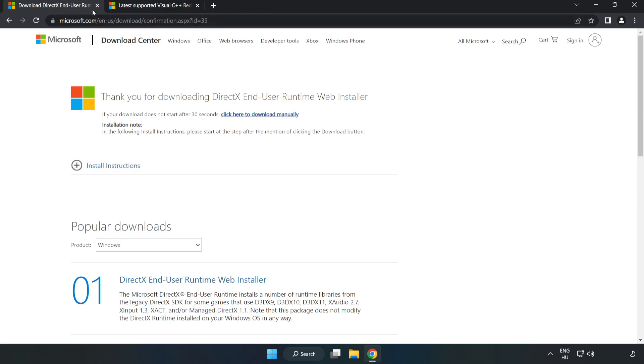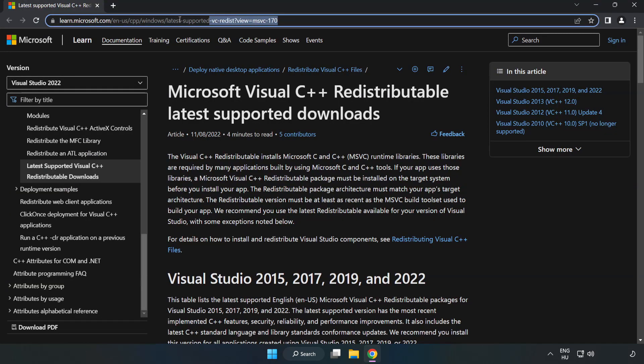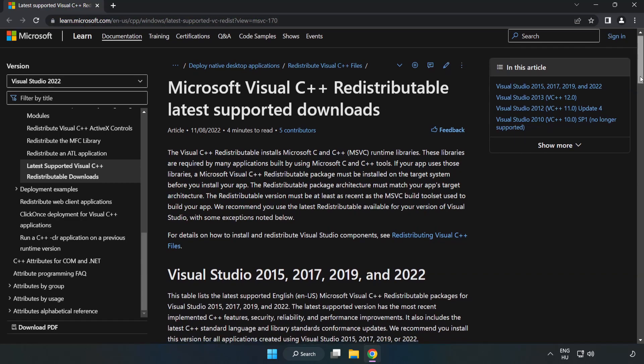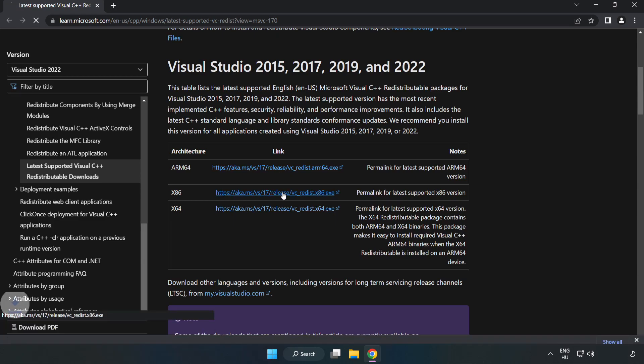Close DirectX website. Go to the website link in the description. Download three files.